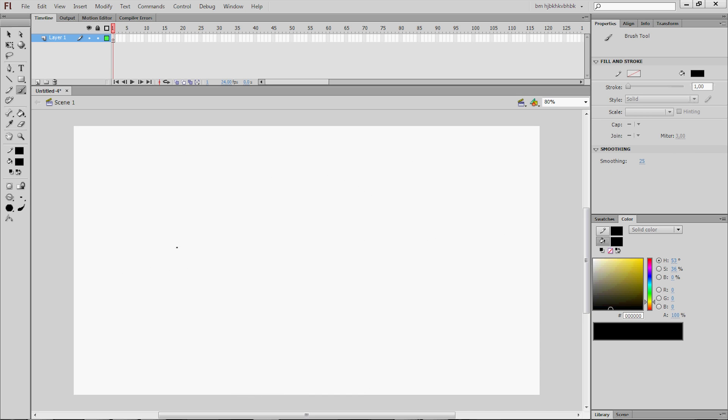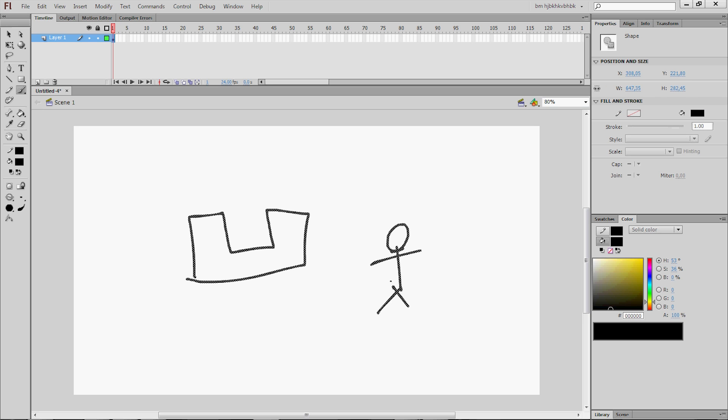So basically, what we're going to do is make two layers. It's the background and the stickman. That concludes with two layers.